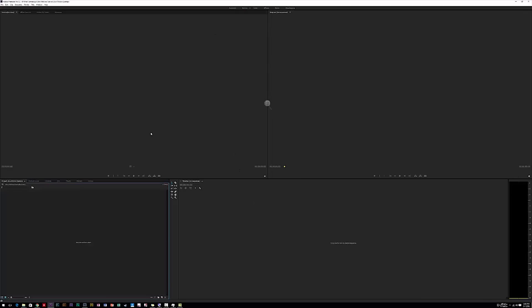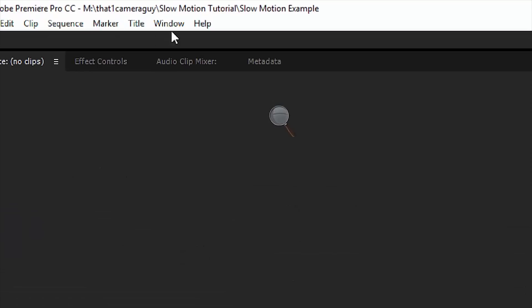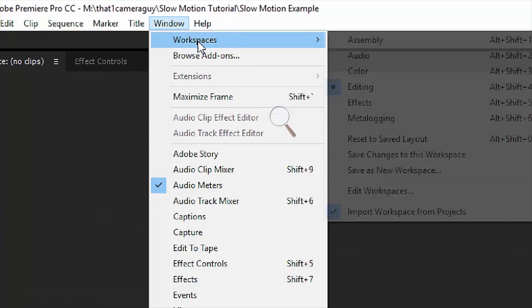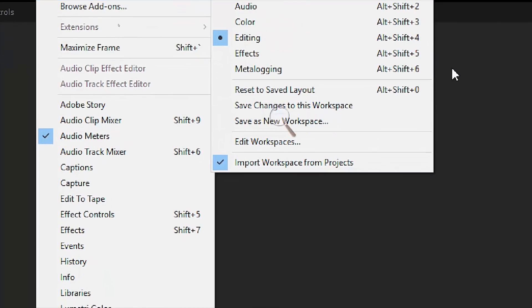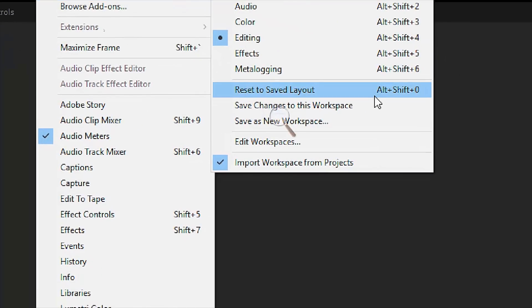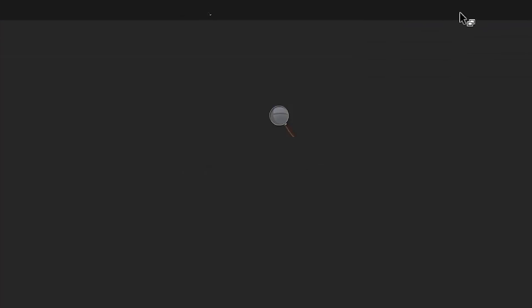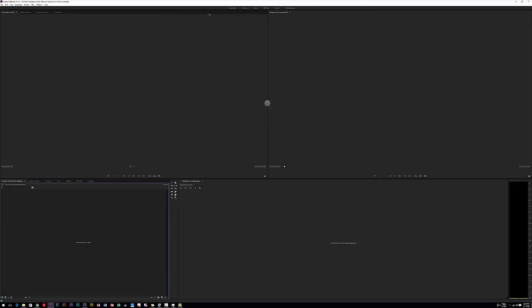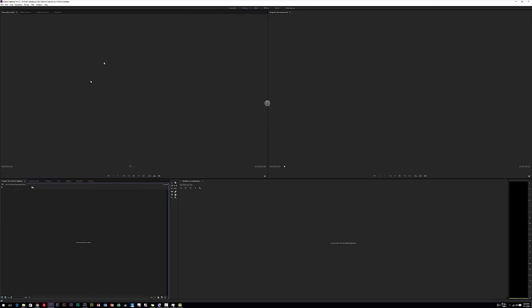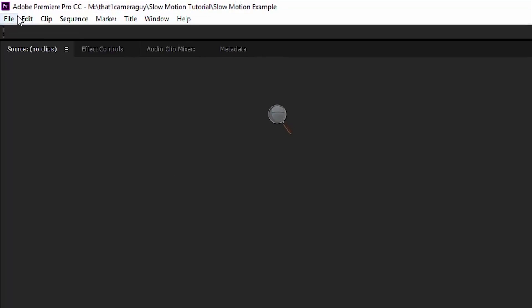From there we'll have Adobe Premiere Pro open and what I'd like to do is just go ahead and navigate to window and then choose workspace reset to save layout. That way we might be on the same page if your version of premiere is a little bit different. The next thing I want to do is make a new sequence. To do that you can press ctrl n on your keyboard or command n on a mac.